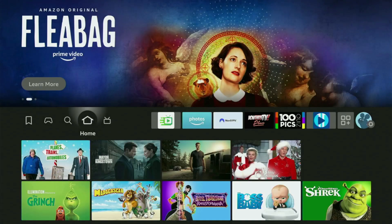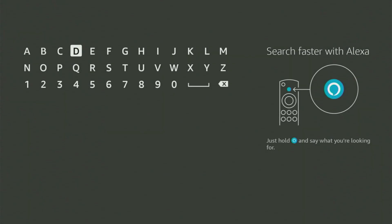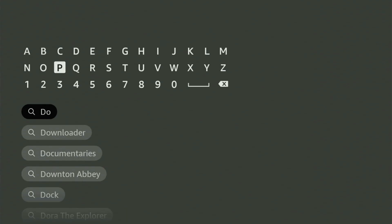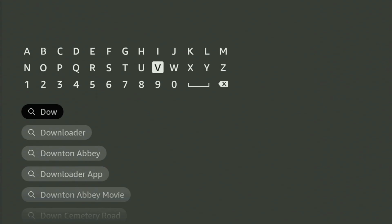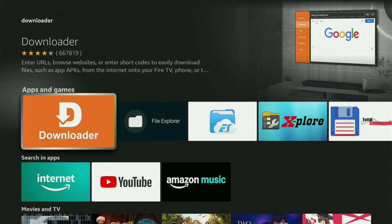We have to go to Search on the Fire Stick. You open the search bar and start entering Downloader in here. And as you can see, Downloader has already popped up for us at the bottom. So you click on it and here is the app which you need to get to your device.